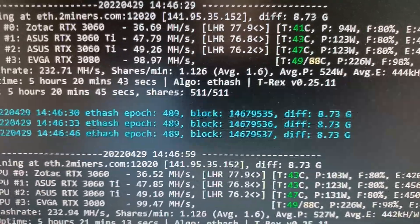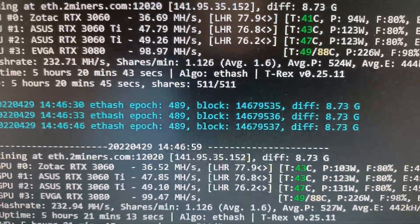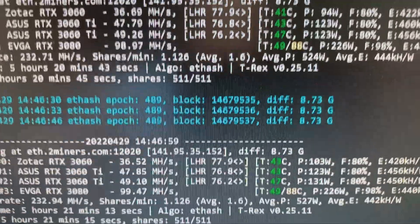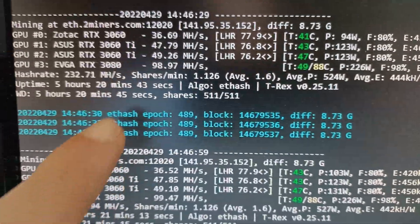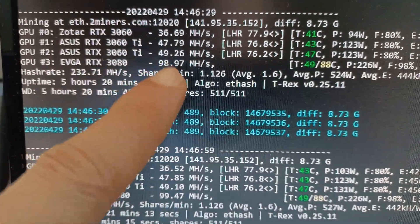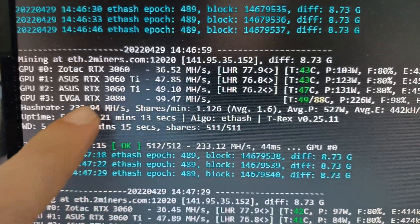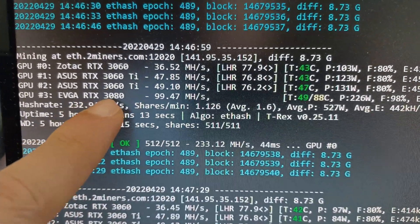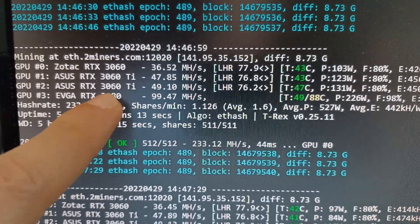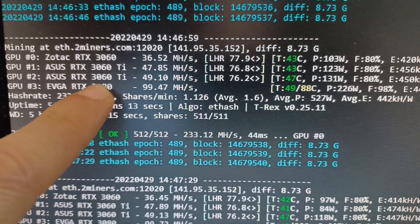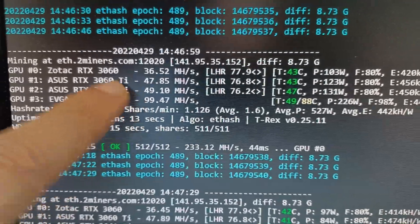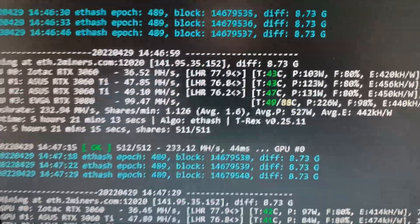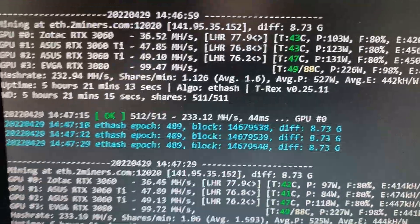But right now I'm touching the operating system so it lowered a little bit. You can see here my 3080 is doing 98 instead of 99. This is a non-LHR, so this one is not affected by the settings we're using now, only these three at the top.